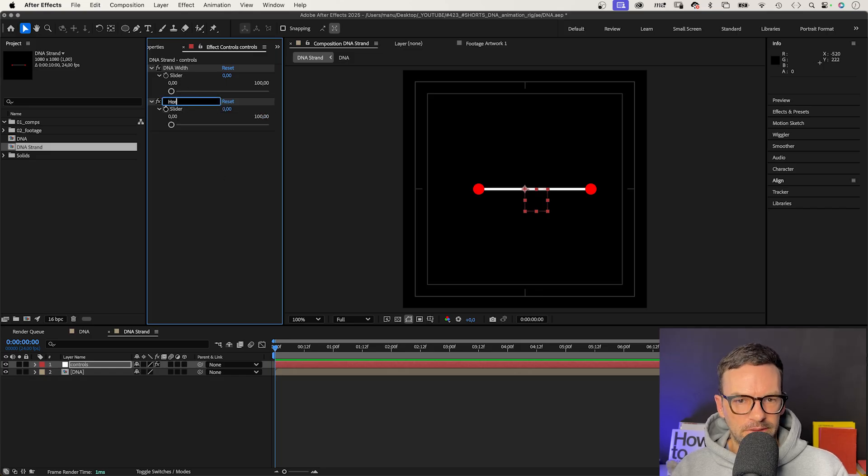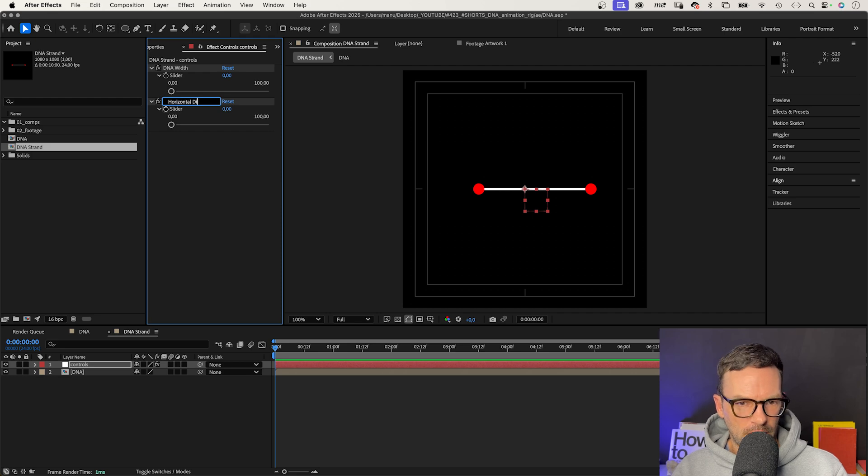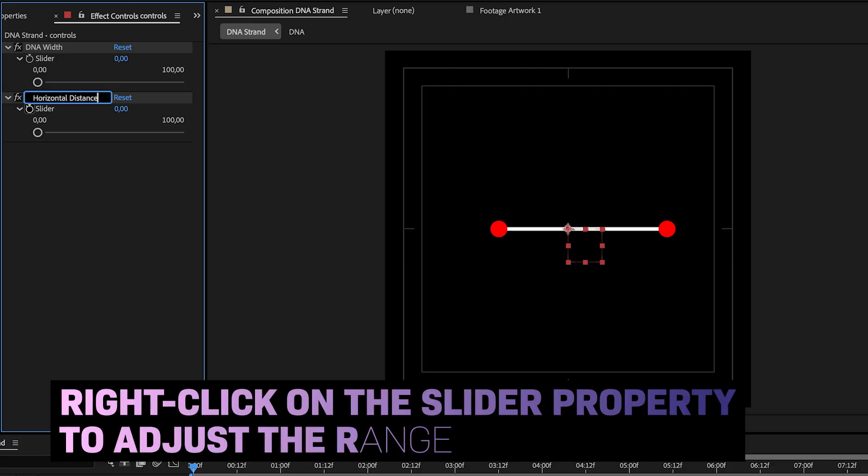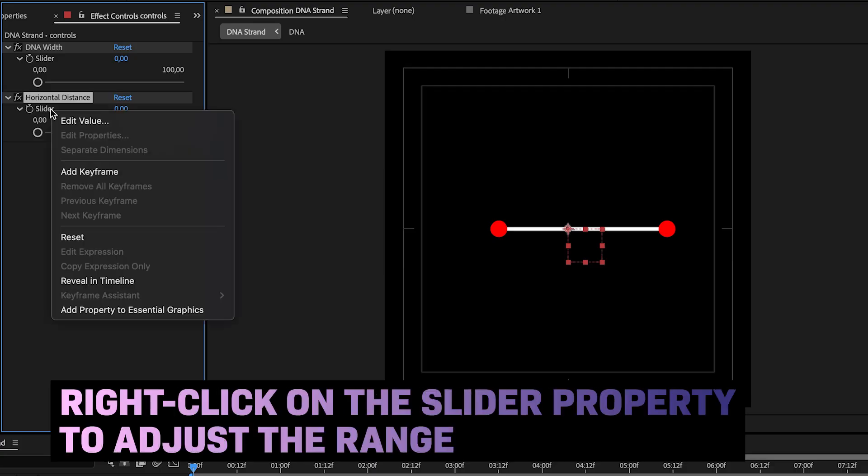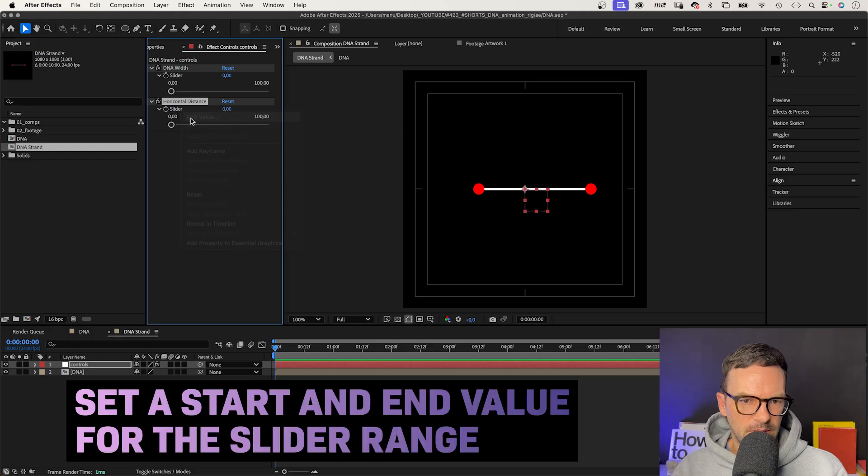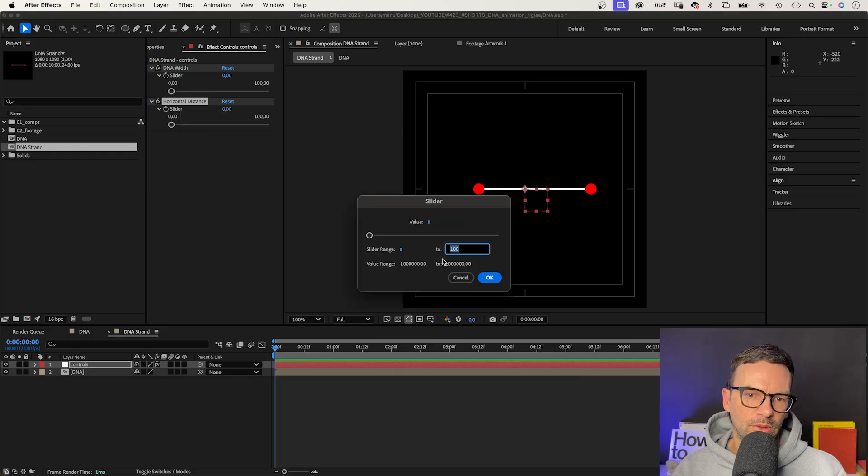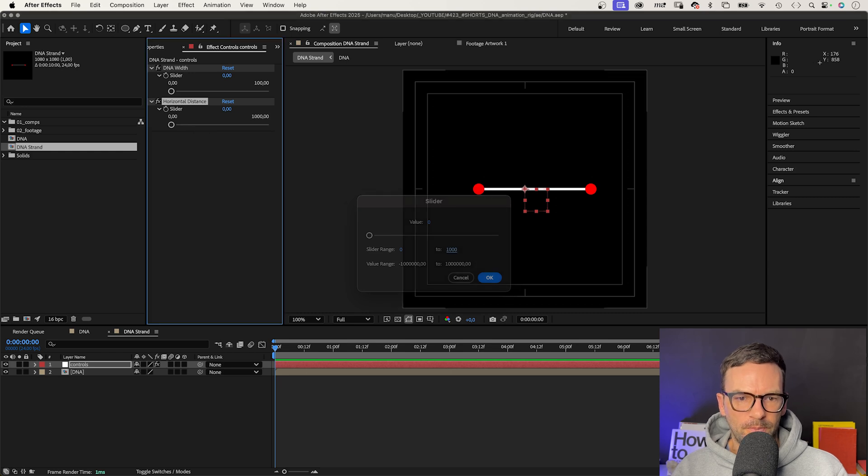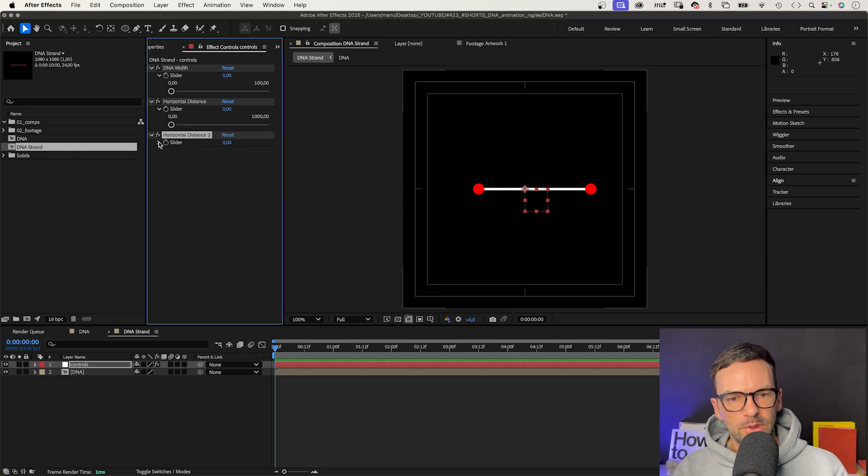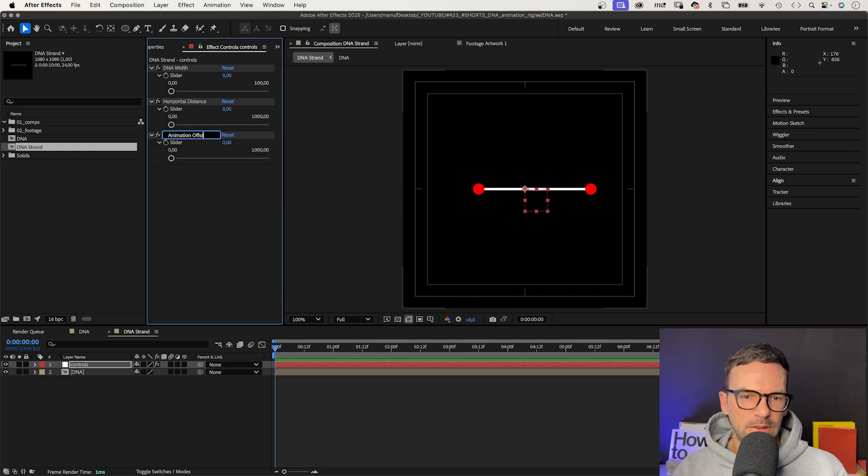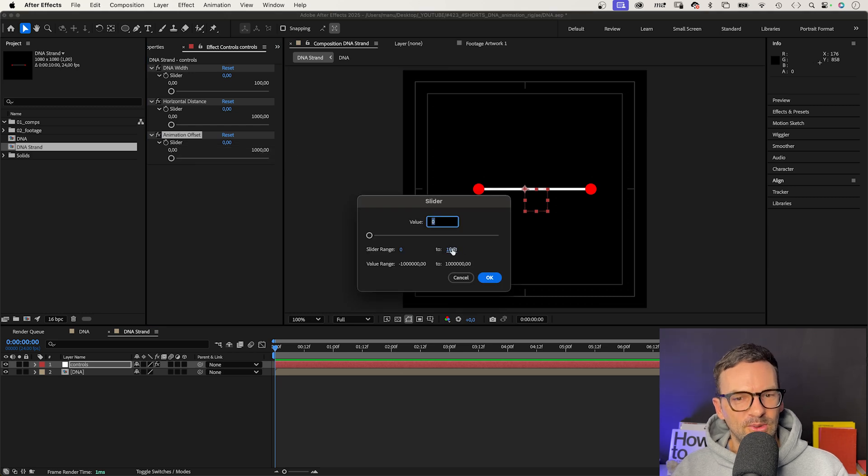Let's set the range from 0 to 1000. The next one, animation offset. Let's set that range from 0 to 2. Endpoints size, that range goes from 0 to 100.